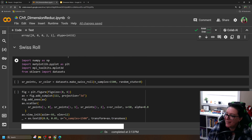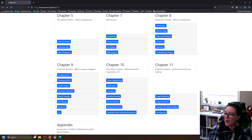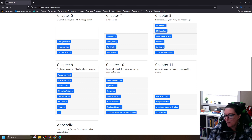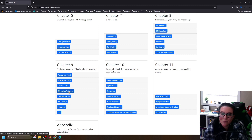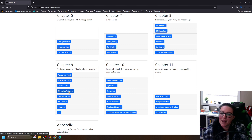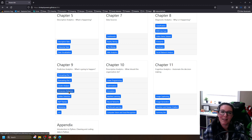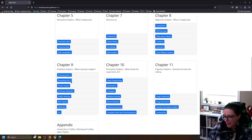First, we can create the Swiss roll in Python. To find this code, go to drstephpowers.github.io/BIA. We're doing dimension reduction under Chapter 9, Predictive Analytics, because we're teaching dimension reduction paired with cluster analysis — looking at whether we can identify particular groups that text or people belong to, so we can better understand what's happening and predict what will happen.